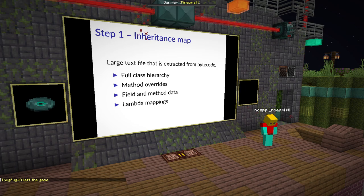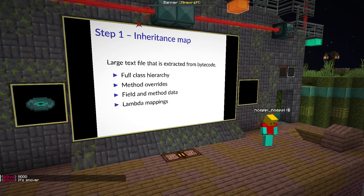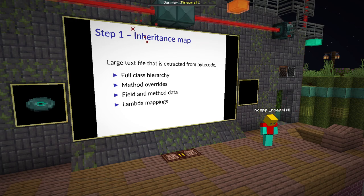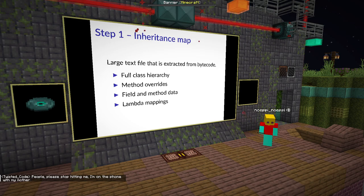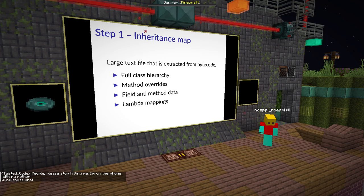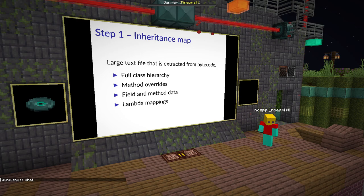The first step is the inheritance map, which is extracted from the bytecode. It's a large text file that originally contains the class hierarchy of every Minecraft class up to Object. Over time it got more data, which is why the name 'inheritance map' no longer fully describes what it is. Most important for Sugarcane are the lambda mappings — we'll get into what those are at a later point. You can take the inheritance map as an auxiliary file needed for the later steps.